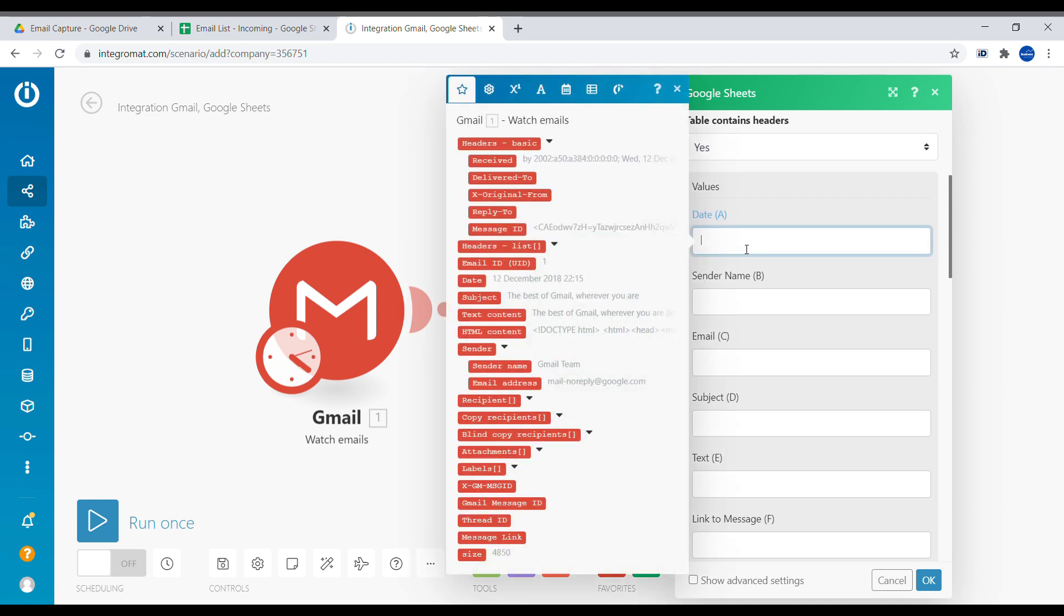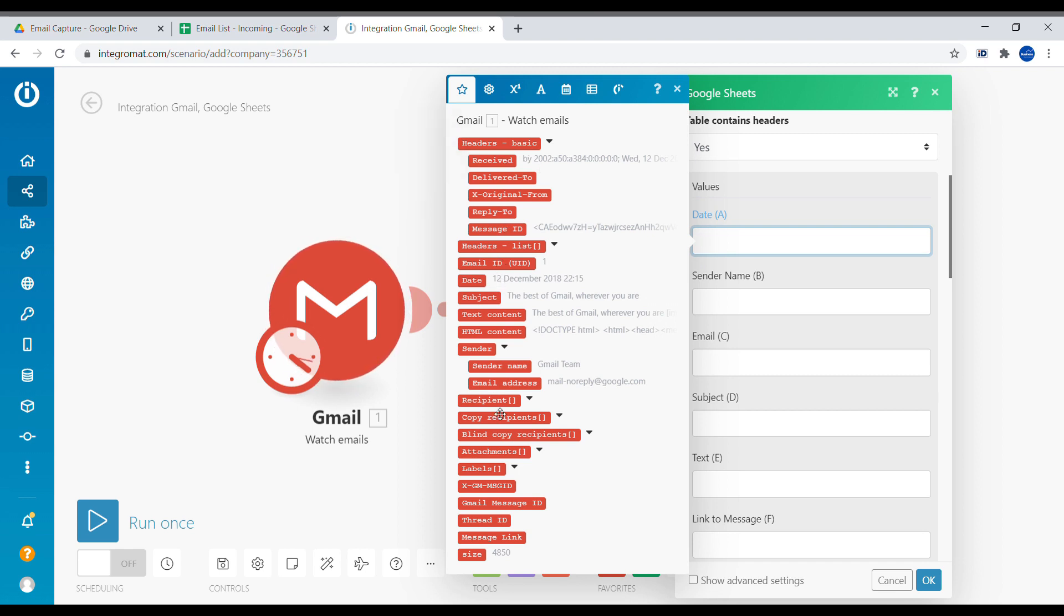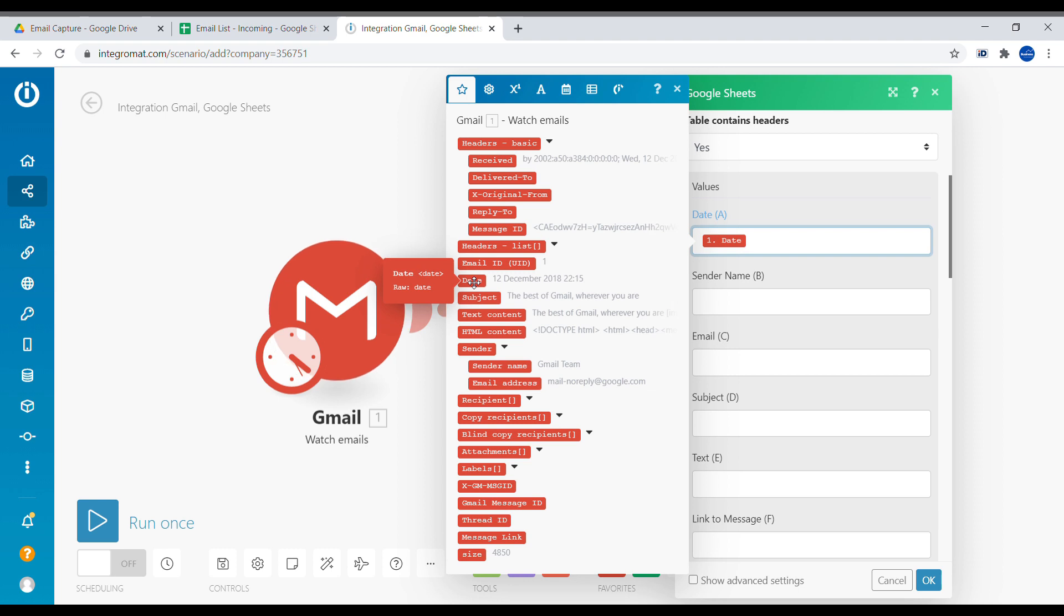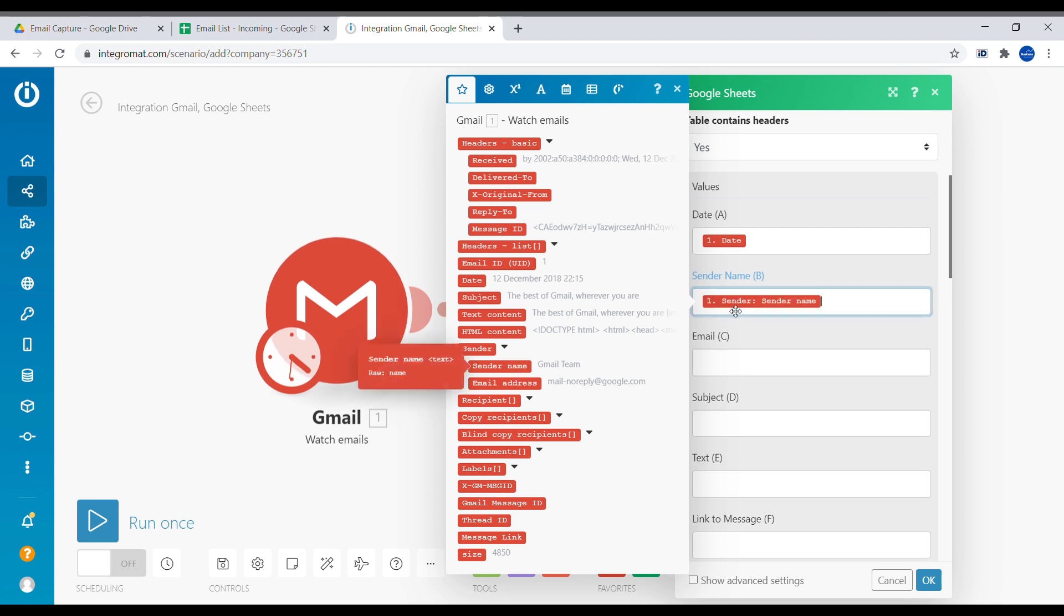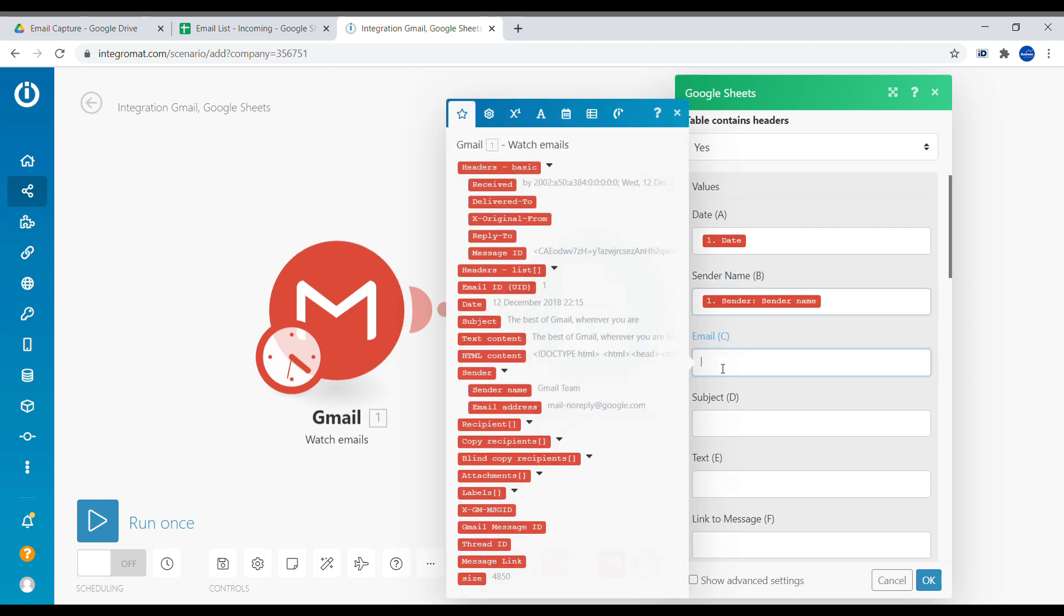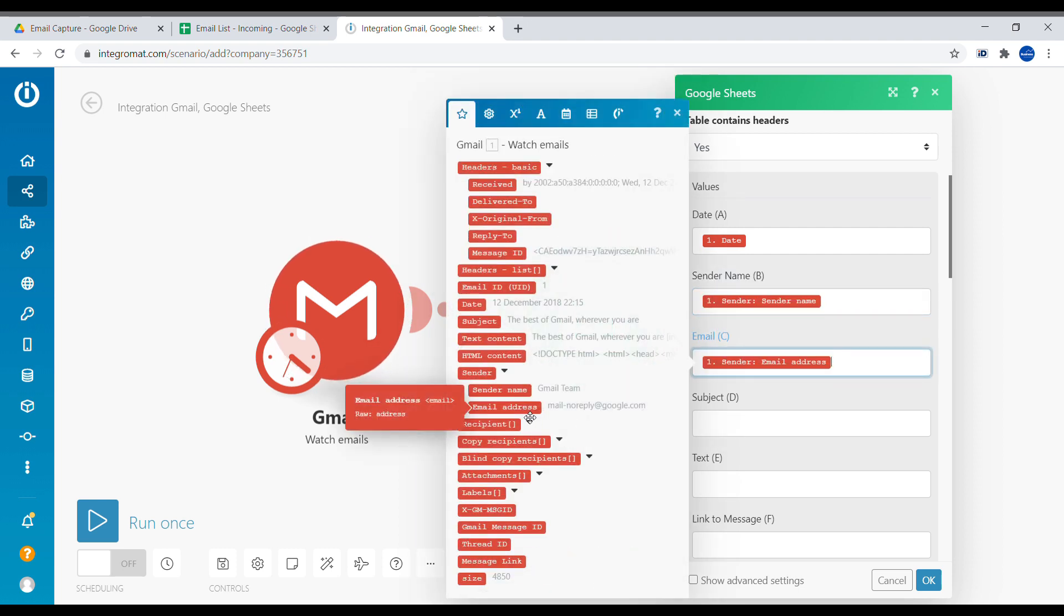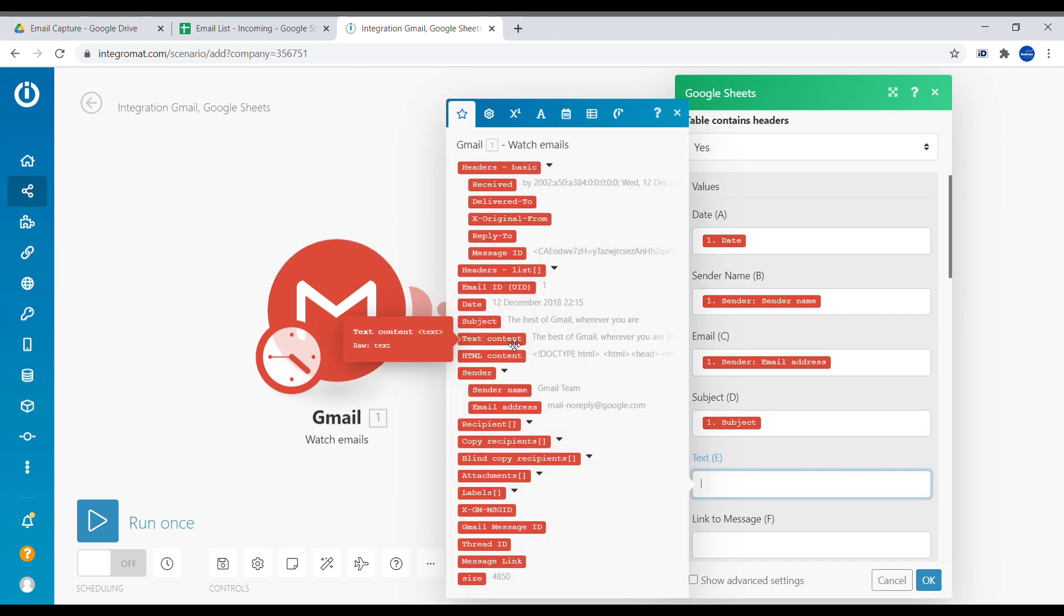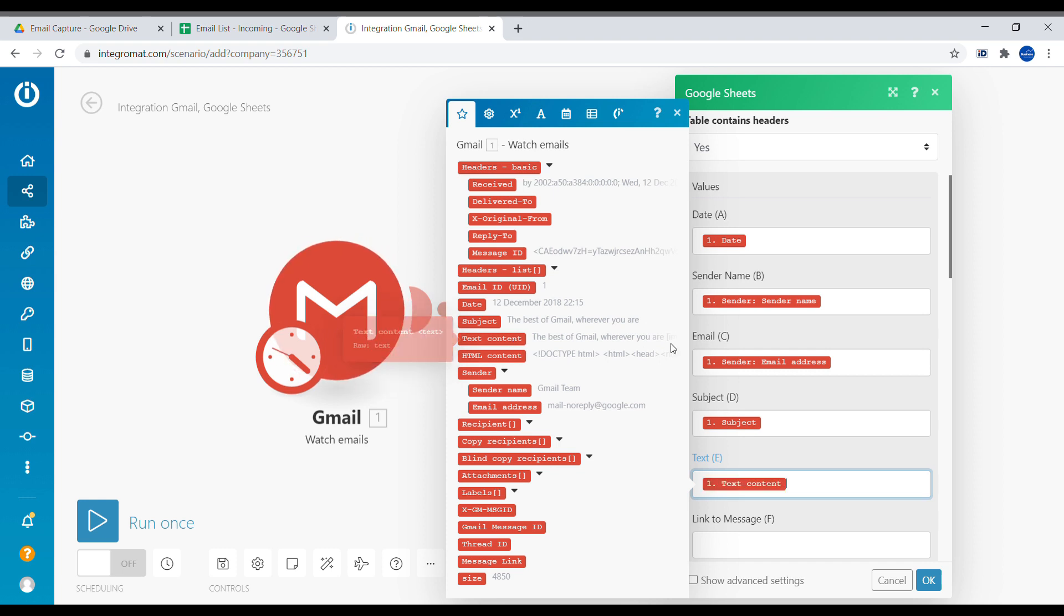So once we click inside of the field, we will see what are the values and type of data that comes from Gmail. And based on that, we can map them to the correct field. So in our case, we're going to use date. And then we're going to use sender name, which will be here. And then the email of the sender, subject, text of the email itself, so the actual content of the email.